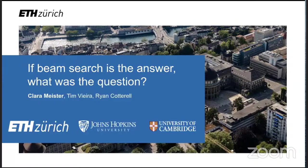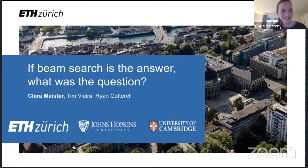So I'm going to turn it over to her now and we'll chat at the end for questions. Well, thanks, Liz, for the intro.